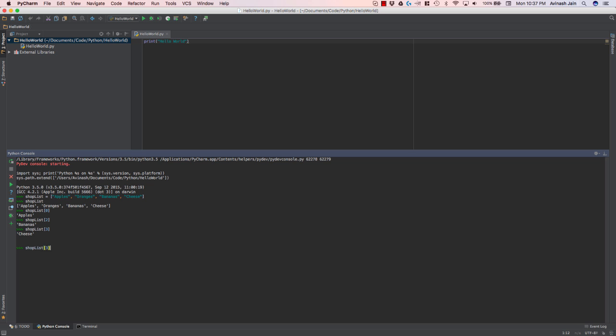Now one cool thing about PyCharm, or almost any IDE, is that if you want to go to a previous line of code that you've written, you can always use the arrow keys to go up and down your code. For example, if I want to use the same line of code for my shop list three, I just hit the arrow key up, and I get that code, and I can modify it, do whatever I want.